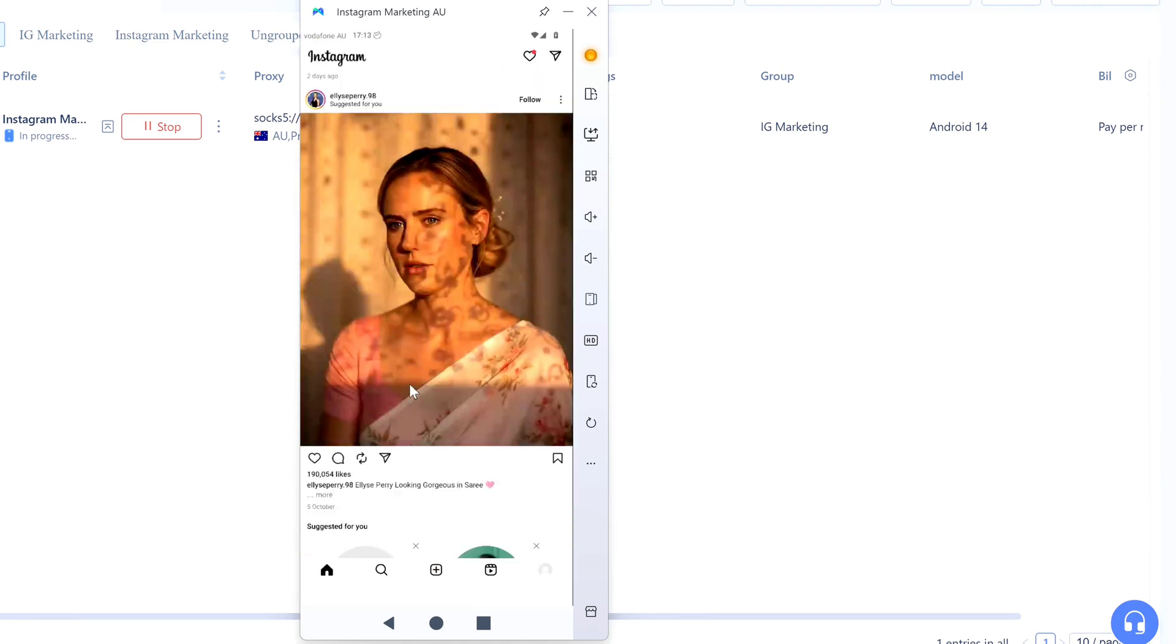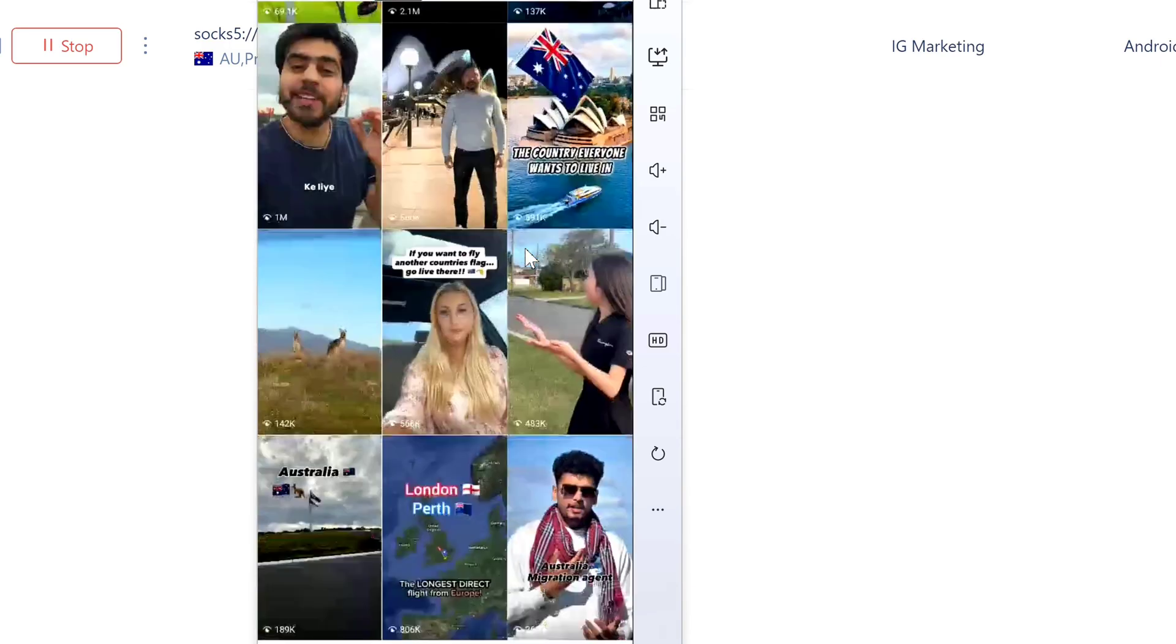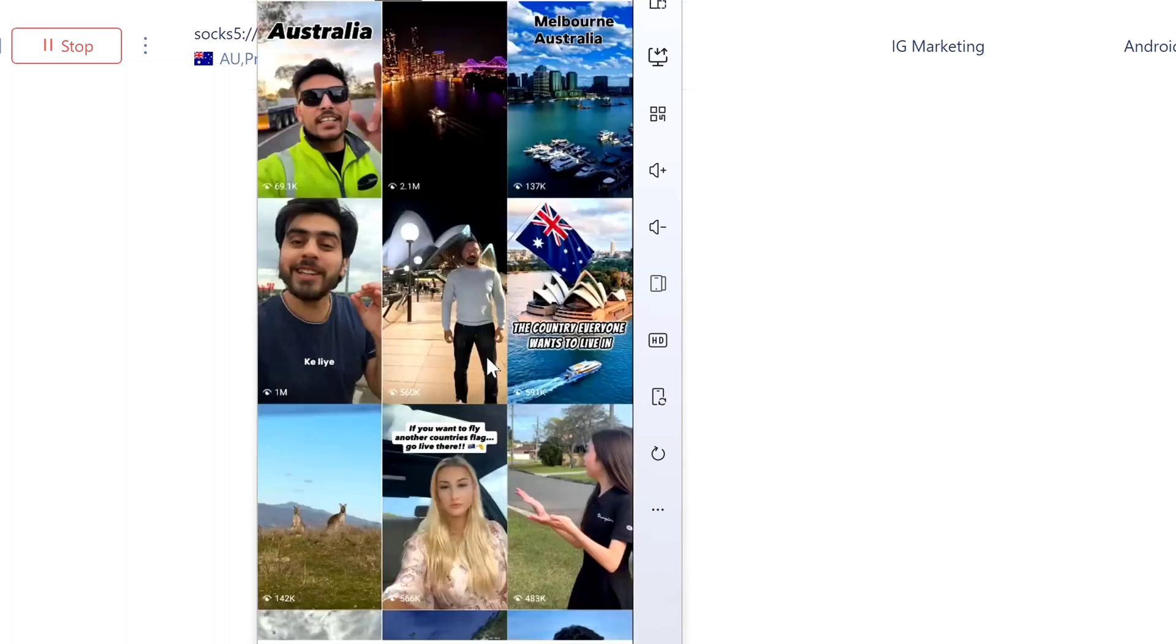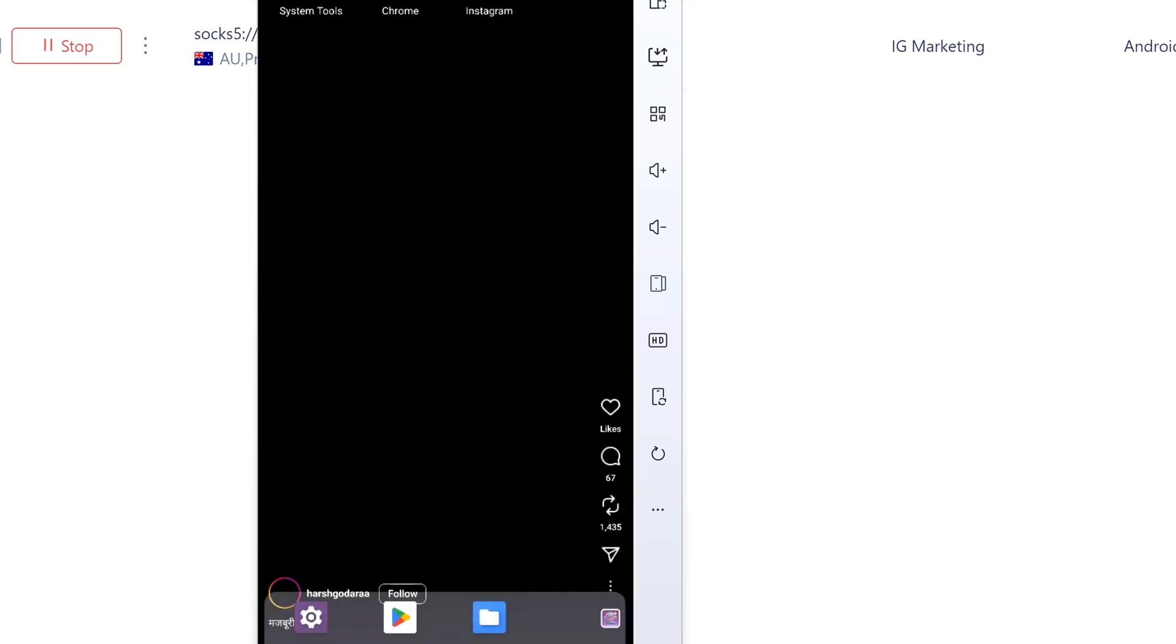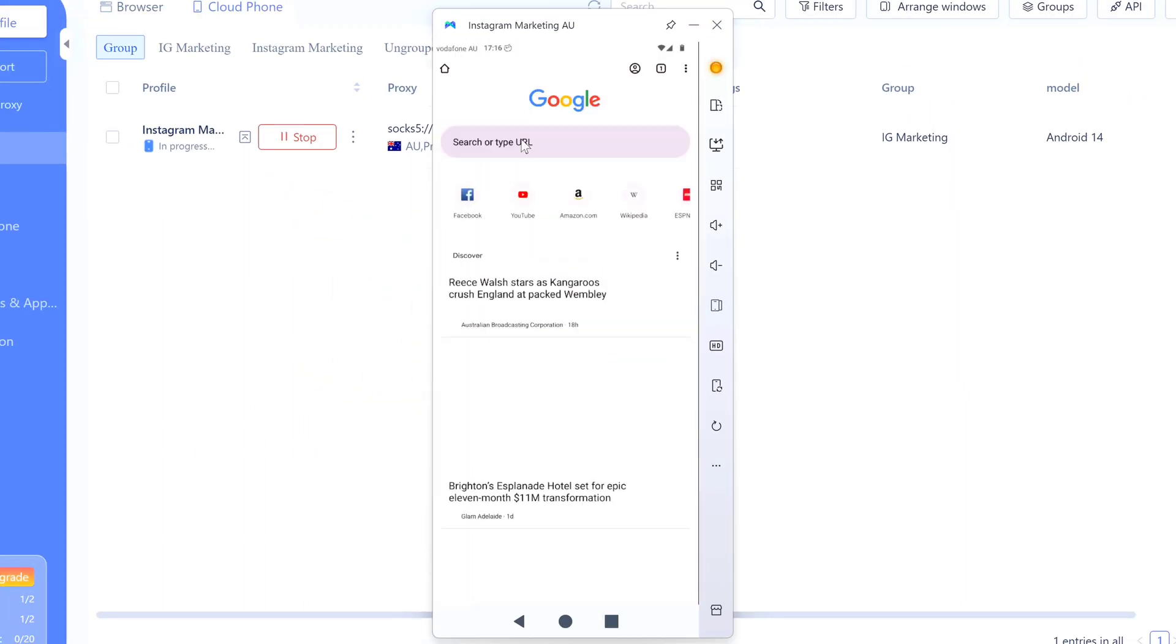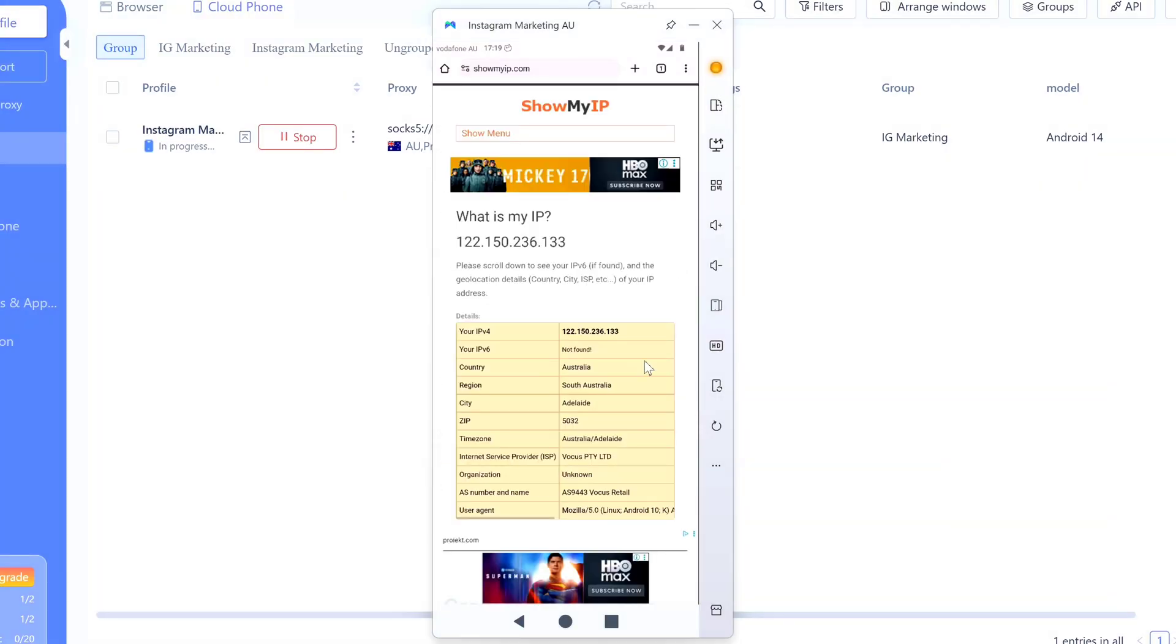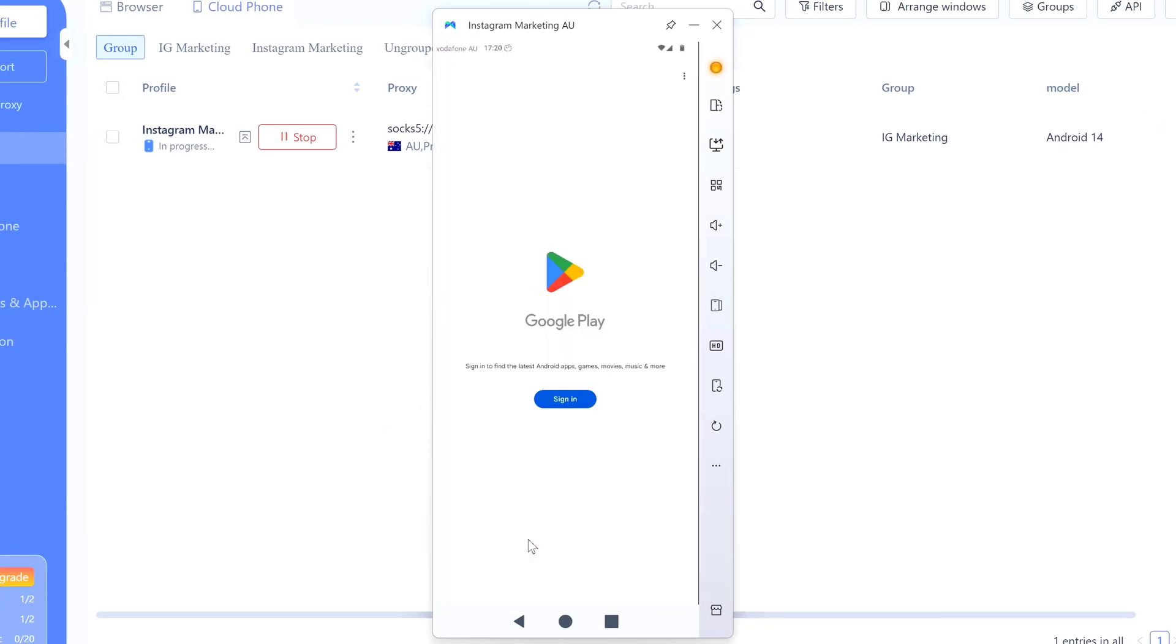Let me open Instagram and look at that - it's Australian version. The posts showing up, the trending stuff, it's all Australian content because that's where my proxy is from. Instagram thinks I'm literally in Australia on a real phone. And that's exactly what you need for this to work. Now let me also open Chrome real quick and hit up ipleak.net or something. Yep, showing my Australian IP, timezone's right, all device info checks out.